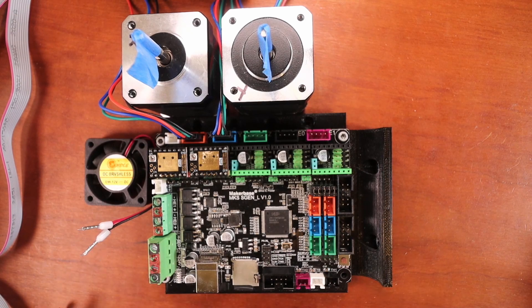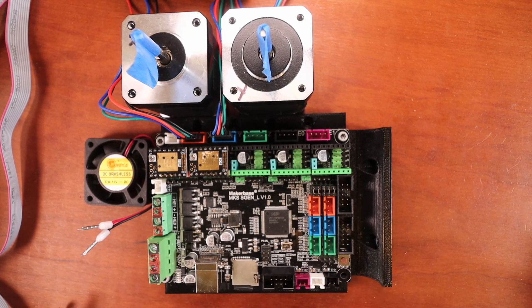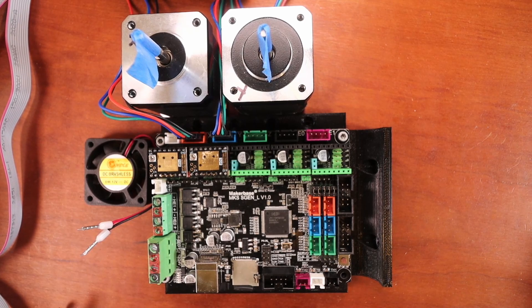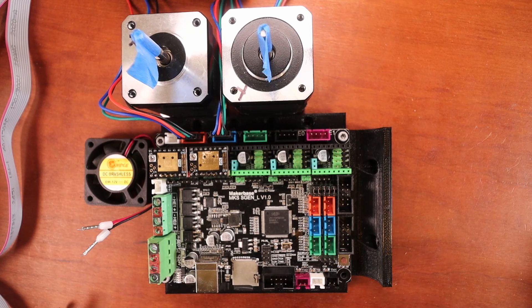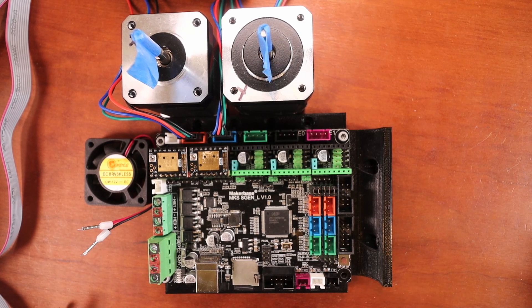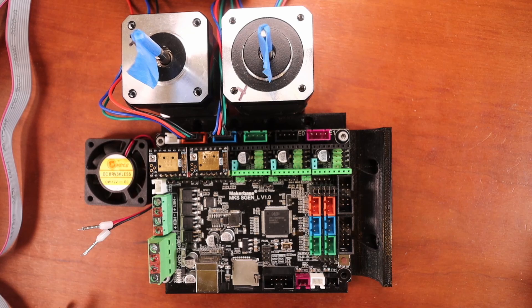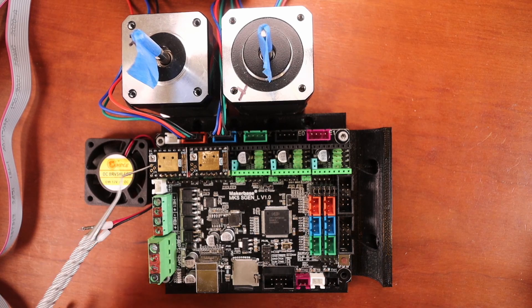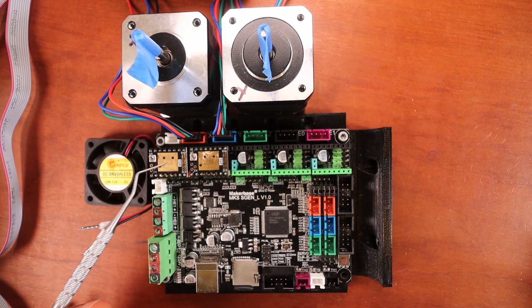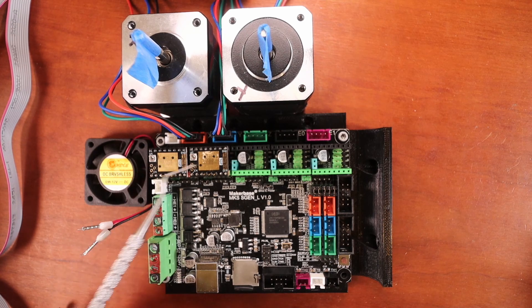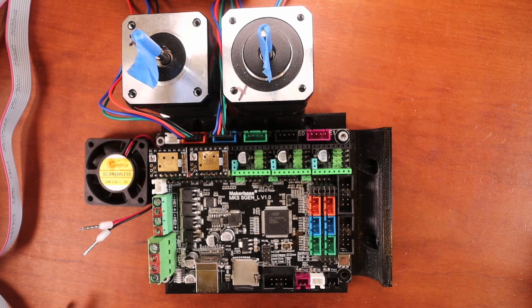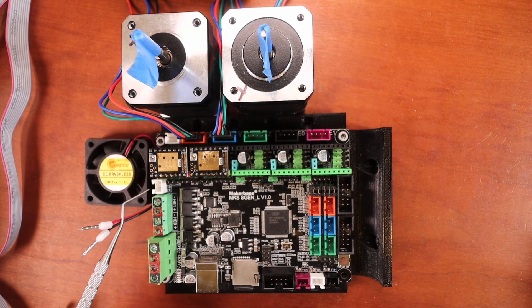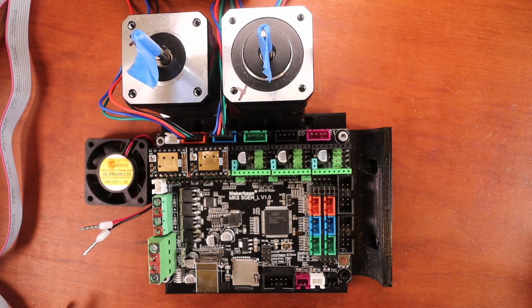And we normally use that for our fan controller or our extruder, or our hotend as some people would like to refer to it as. So in this case, what we're trying to do is actually create a controlled cooling of our steppers. So I'm going to show you how to do that without using these set of pins.